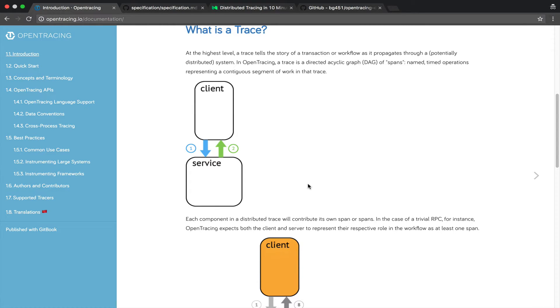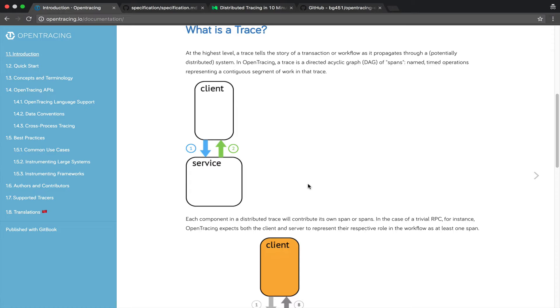So the main idea is that our complex services today are interconnected and when you need to do a web request or any kind of software interaction, usually this has to go through several services. It is not the old paradigm of a monolith application. So what you used to be able to do with a debugger now becomes way more difficult since you need to trace one single web request or whatever through several services.